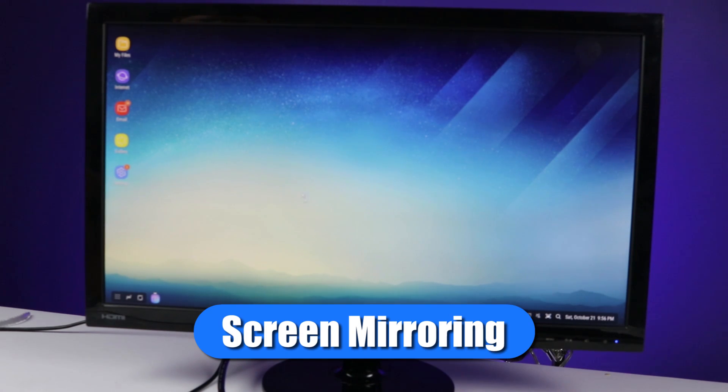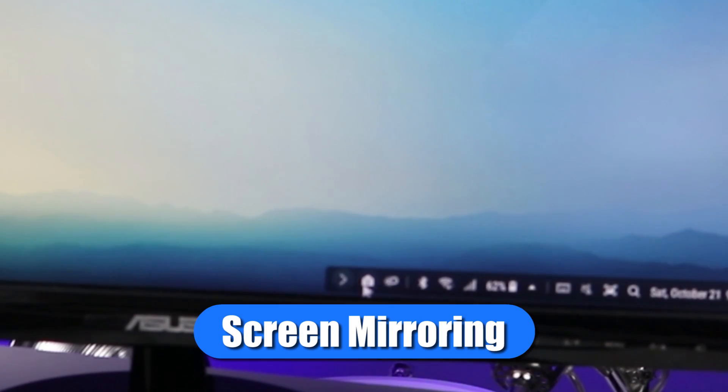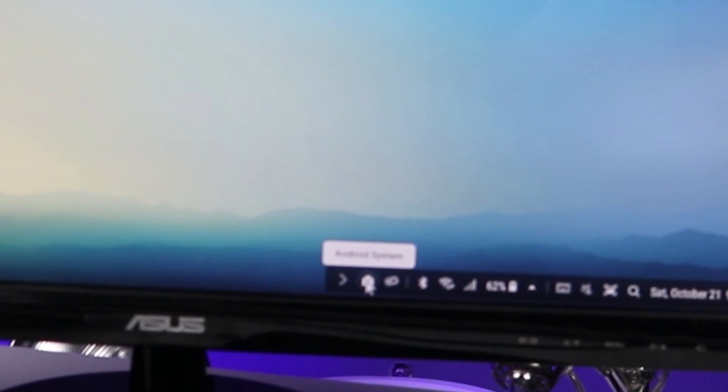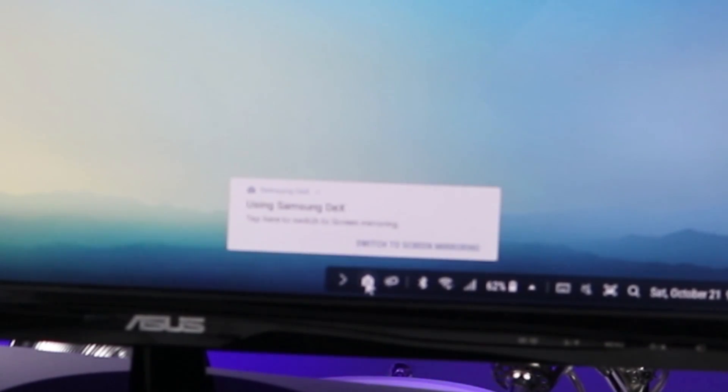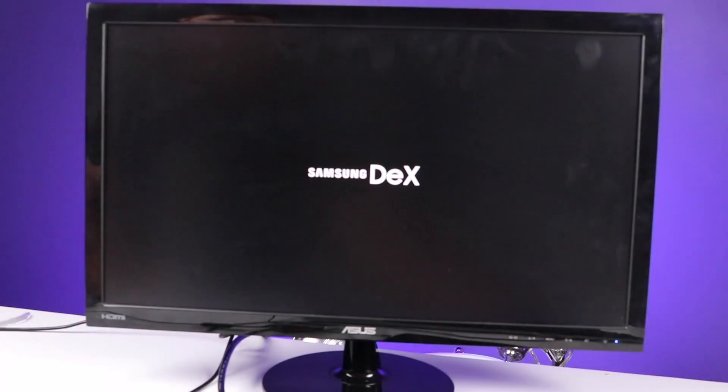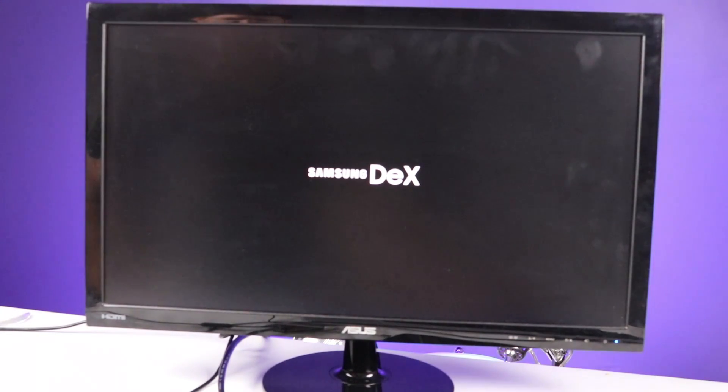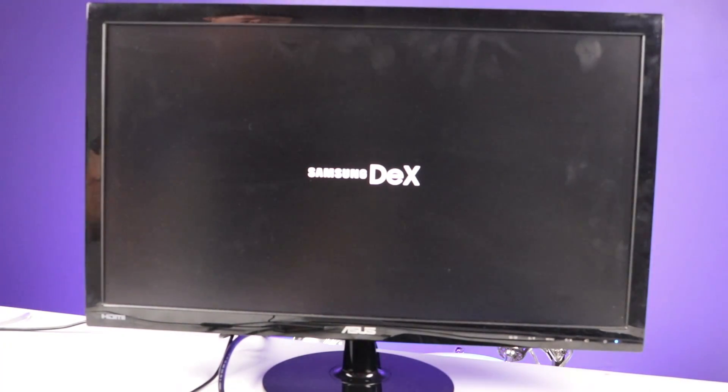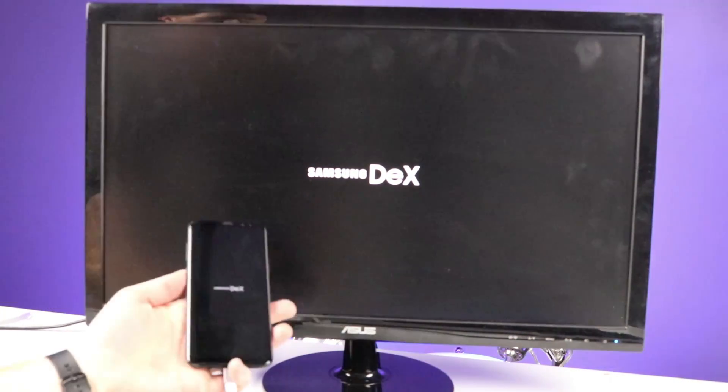So another option you have instead of using Samsung Dex. So right down here in the notification bar, I can click this little notification that says using Samsung Dex. Tap here to switch to screen mirroring. So when I select that, it then turns into screen mirroring mode.